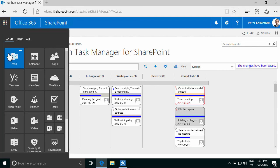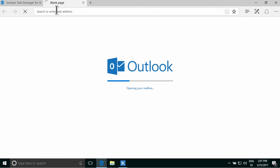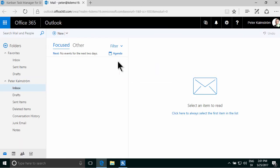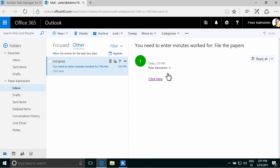And then I will go into my mail, and open that in a new tab. There we go. You need to enter minutes for file the papers, that was the one I did wrong. I'm going to click here, to open that one.